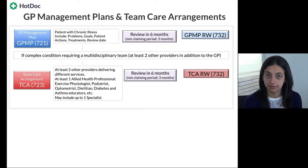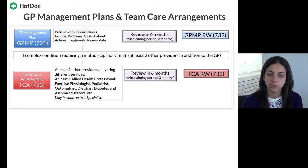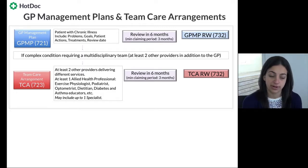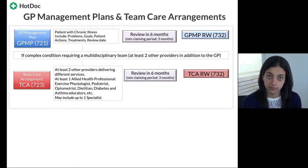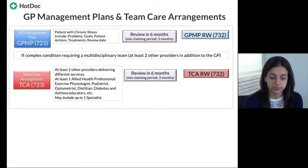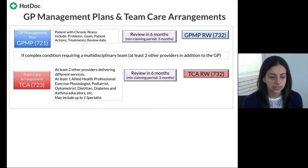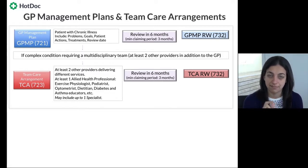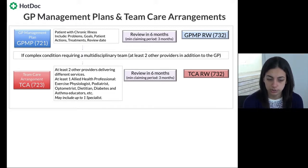This often surprises providers because they don't realise they can claim item 732 twice. If you're reviewing both components, make sure the claim goes through clearly annotated — one 732 is for the GP management plan and the other is for the team care arrangement. Depending on your admin software, this may need to be ticked with a manual override so you can include that note.